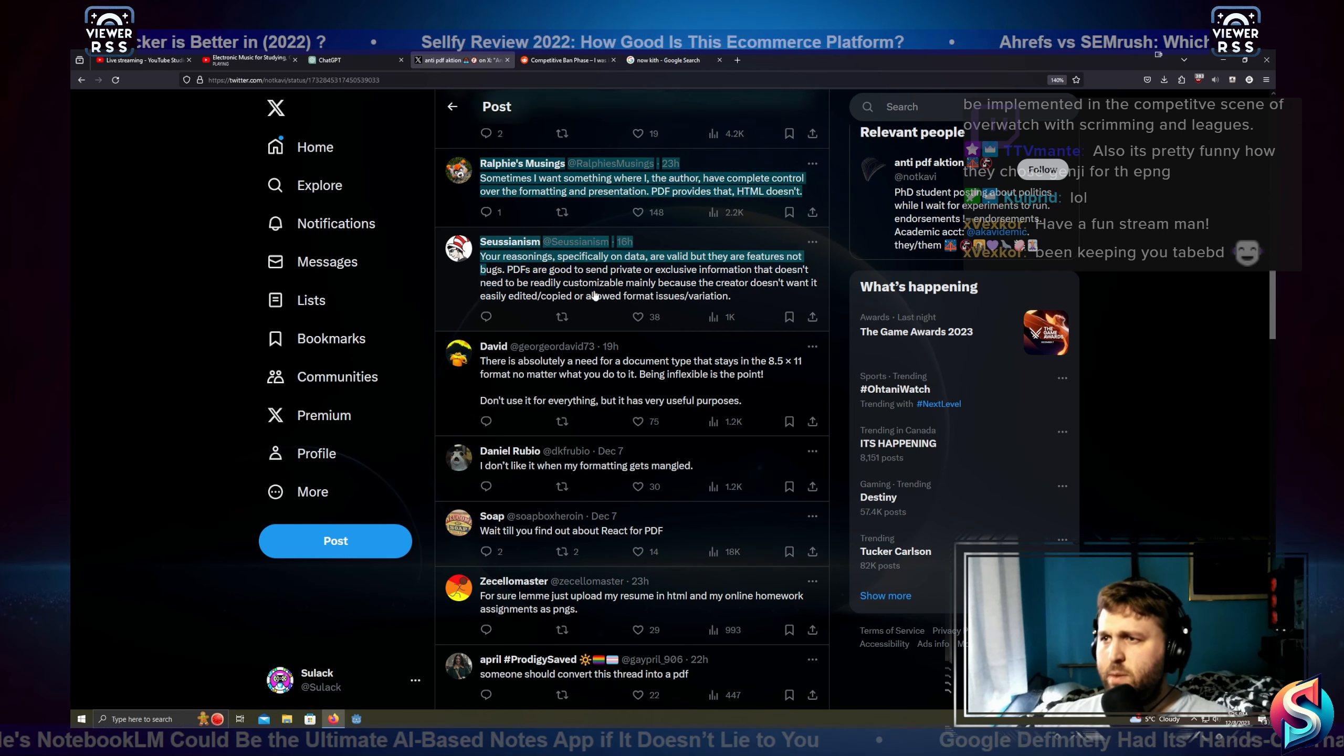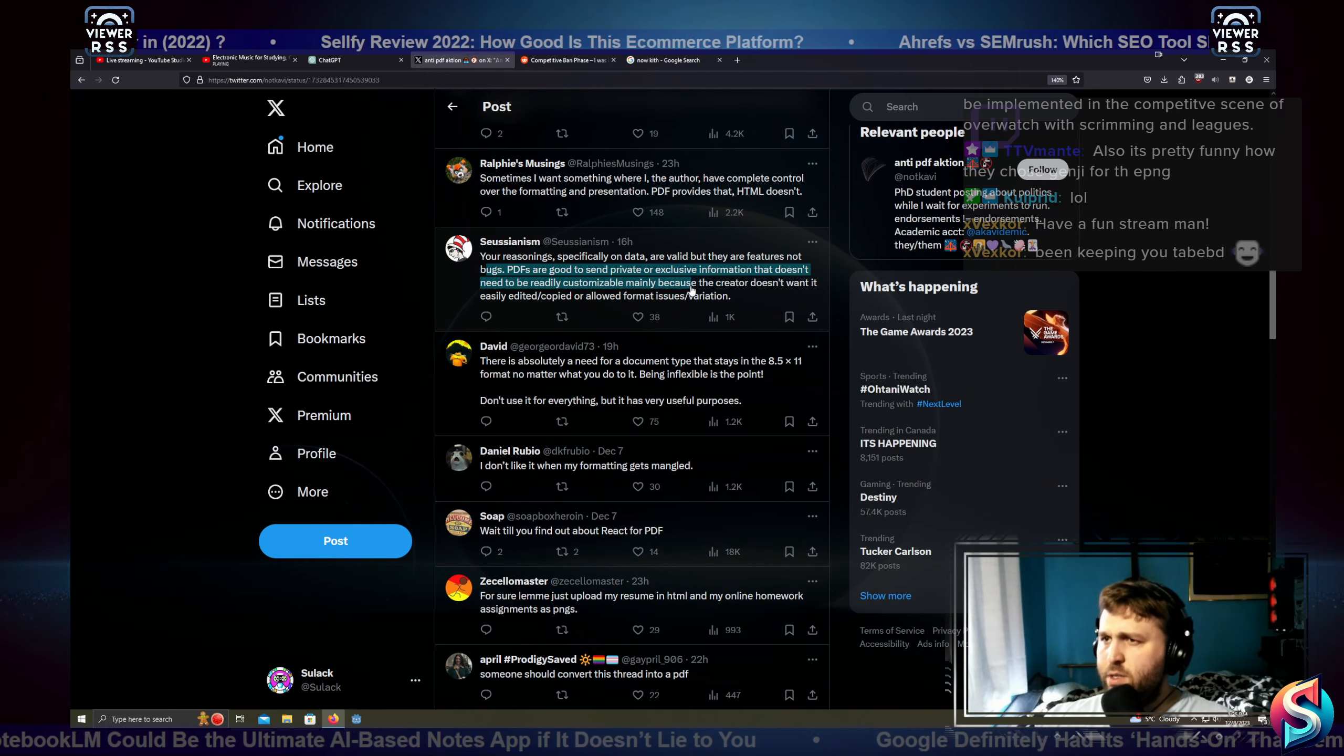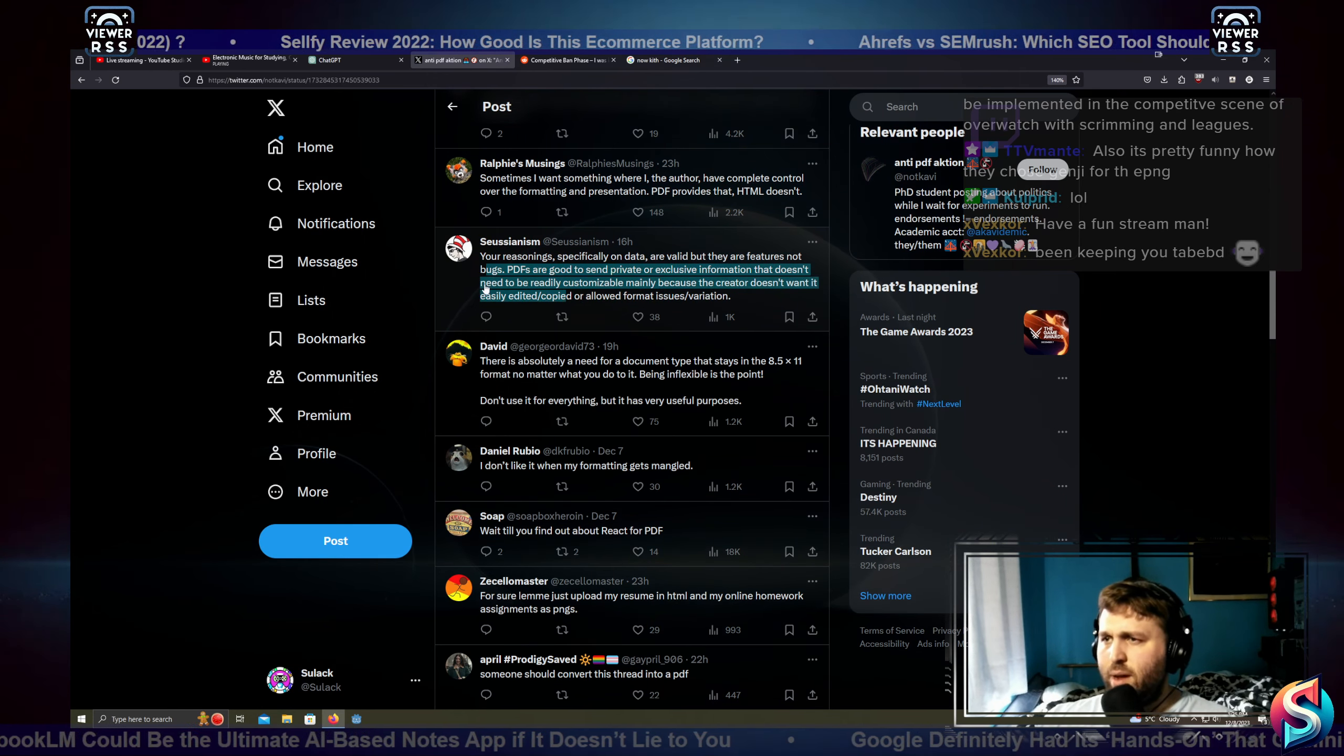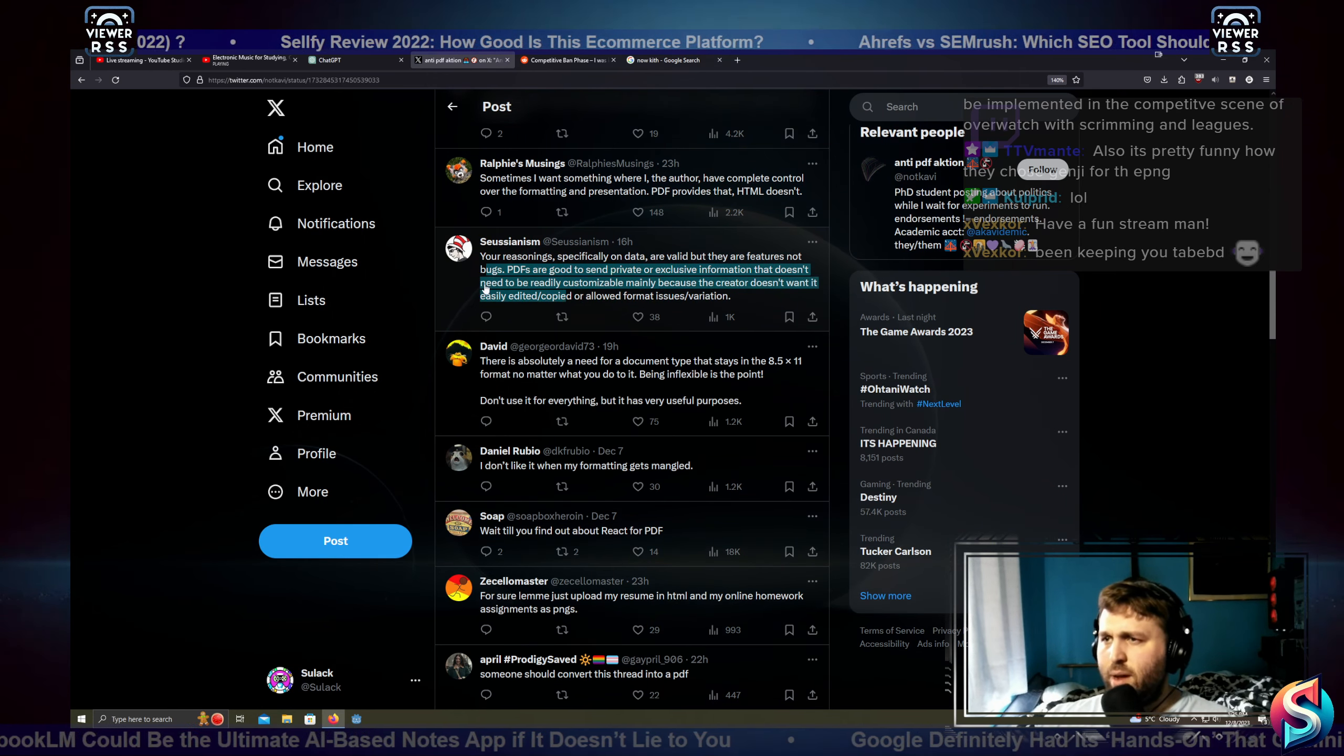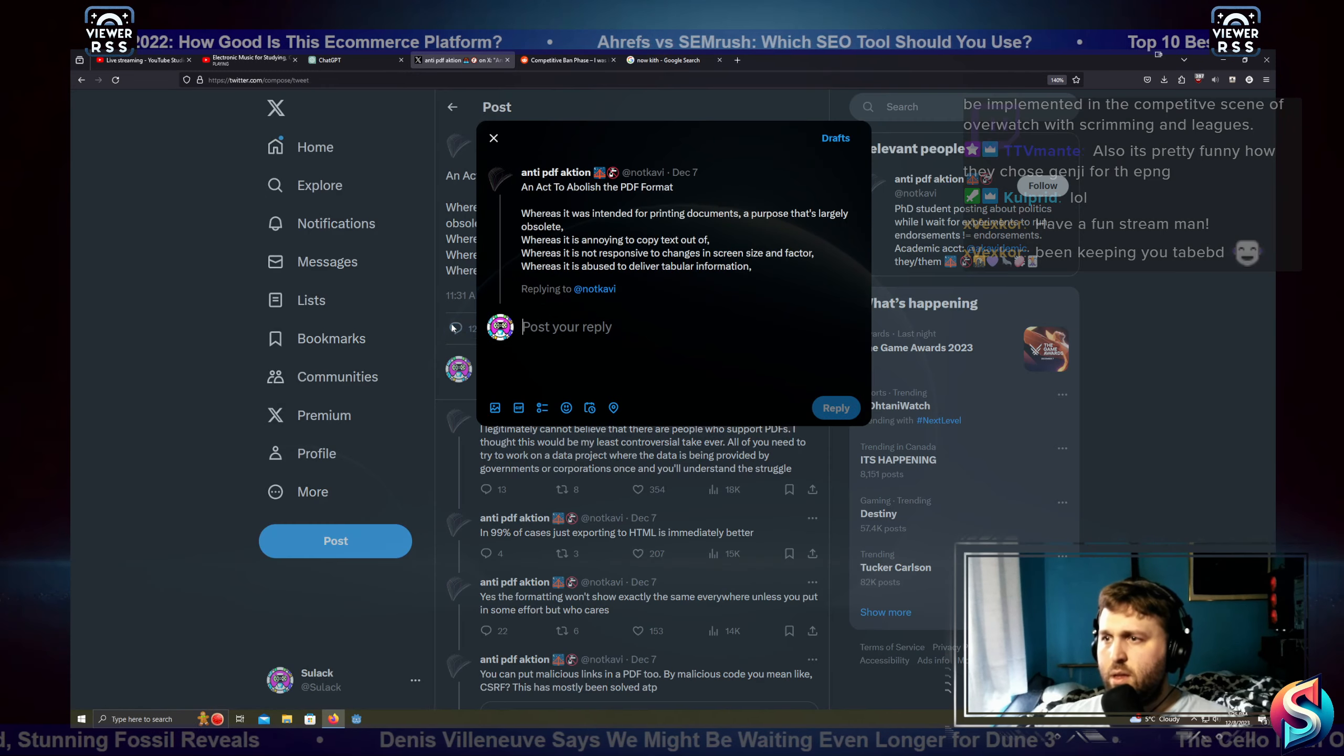So I don't know, your reasoning specifically on data are valid, but they are features, not bugs. PDFs are good to send private or exclusive information that doesn't need to be readily customizable, mainly because the creator doesn't want it easily edited. Yeah, whatever, whatever.